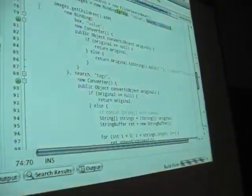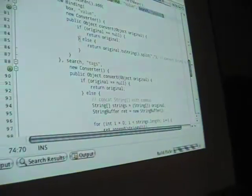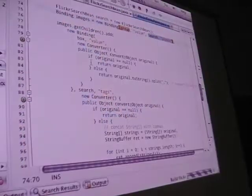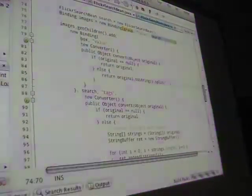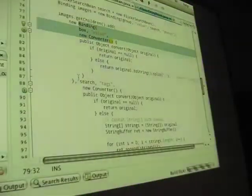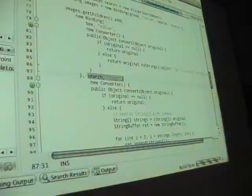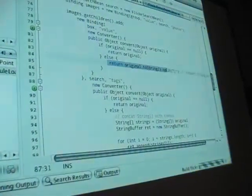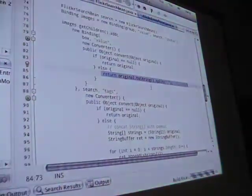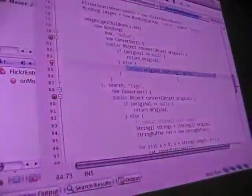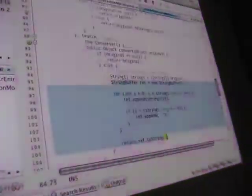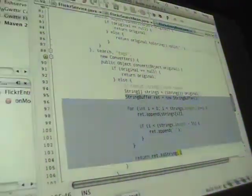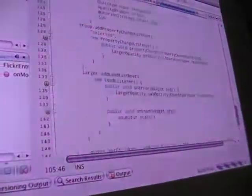Then I can go through here, and this is another function that you can do with the binding is to set up converters. So what I do here is when I create the binding for my text box value property to my search bean's tags property, I'm going through and I'm performing a split to break the value out of the text box into an array of strings. On the back side, I'm just cycling through and concatenating them back together.